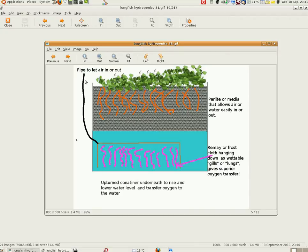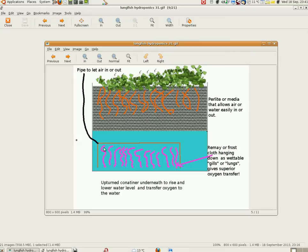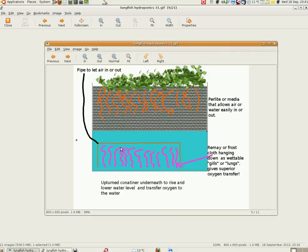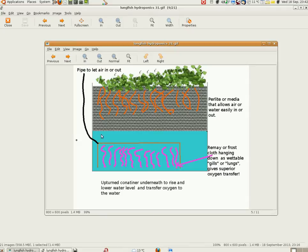Air is pumped into the container and then let out of it. In the container there are strips of remade cloth or frost cloth, so the water wets the cloth and it provides extra surface area just like lungs or gills would for oxygen transfer.